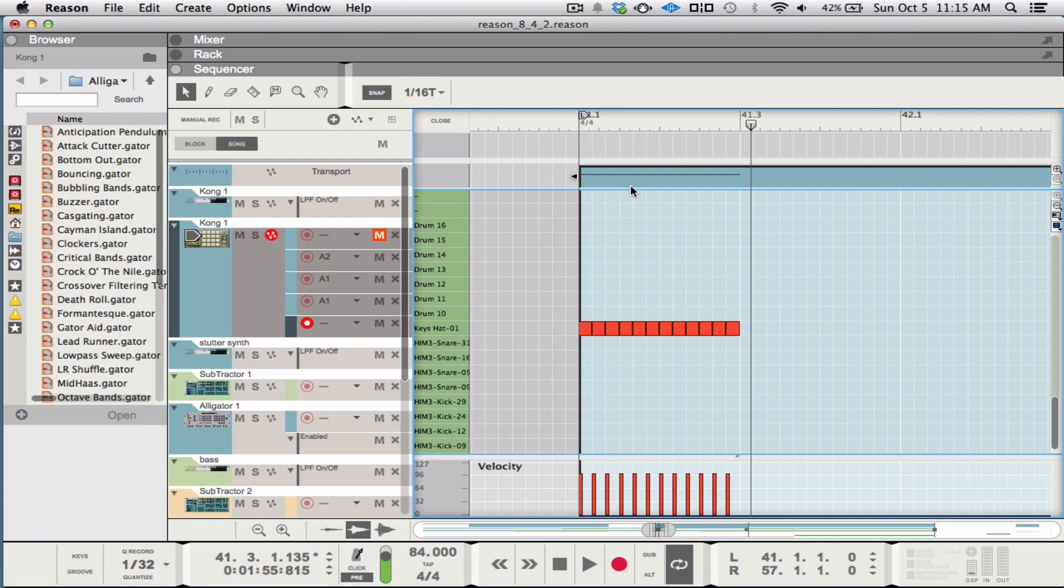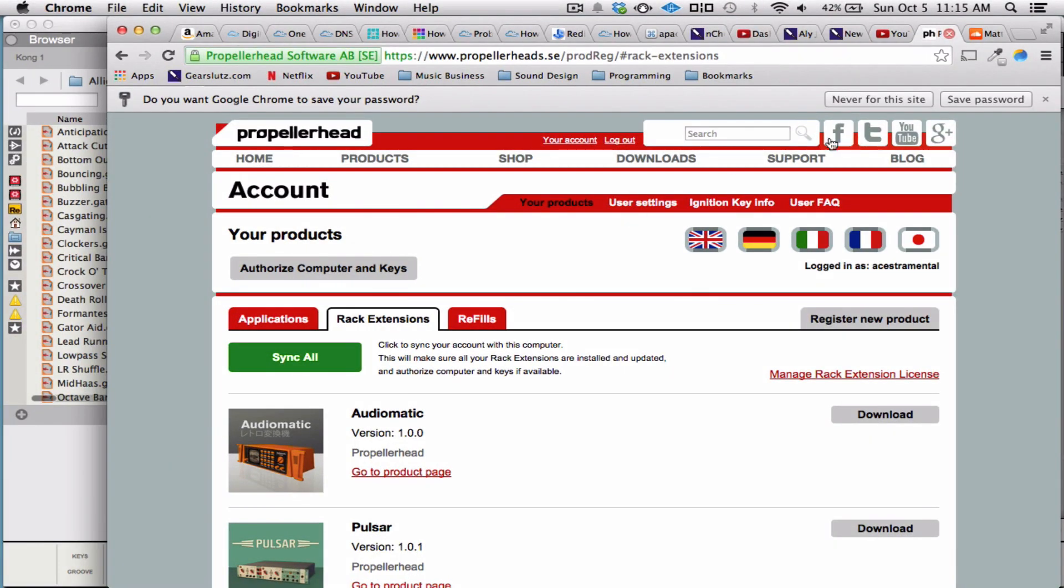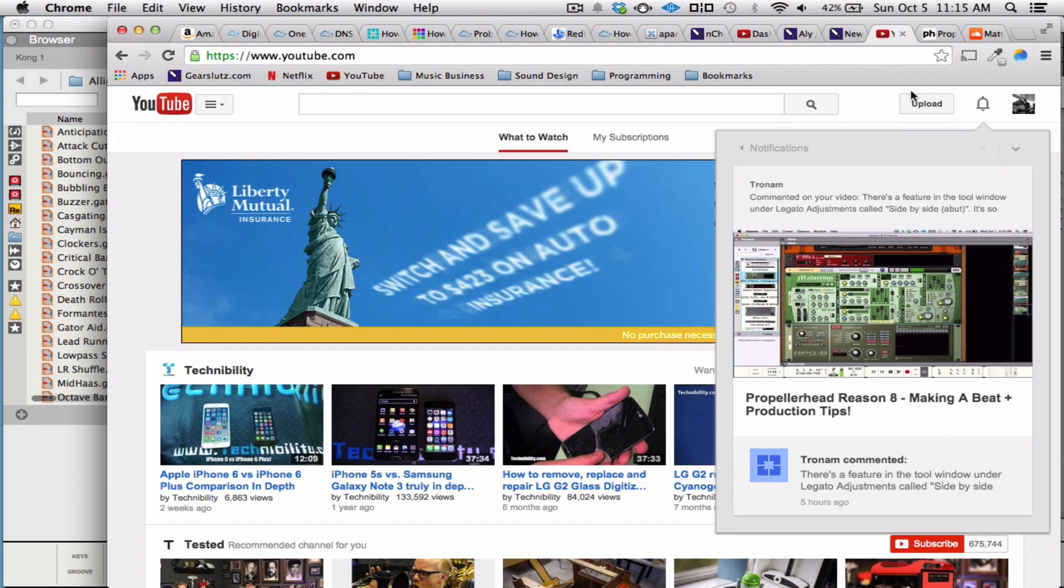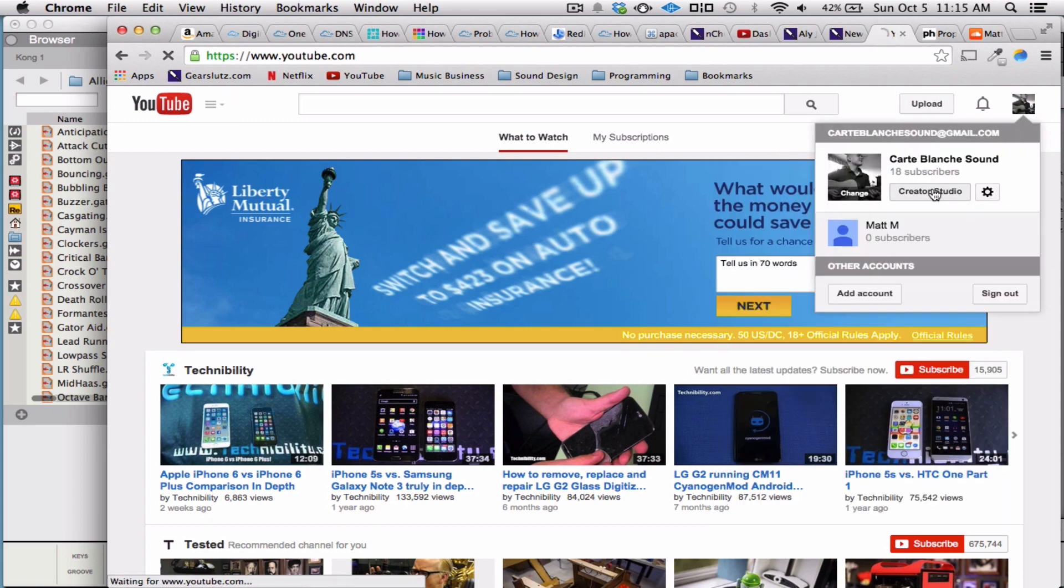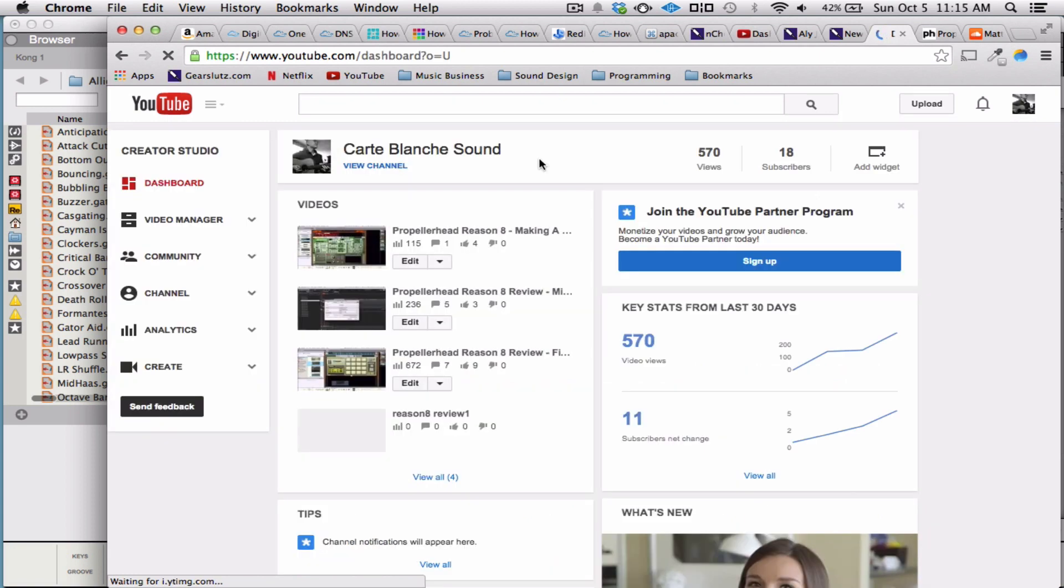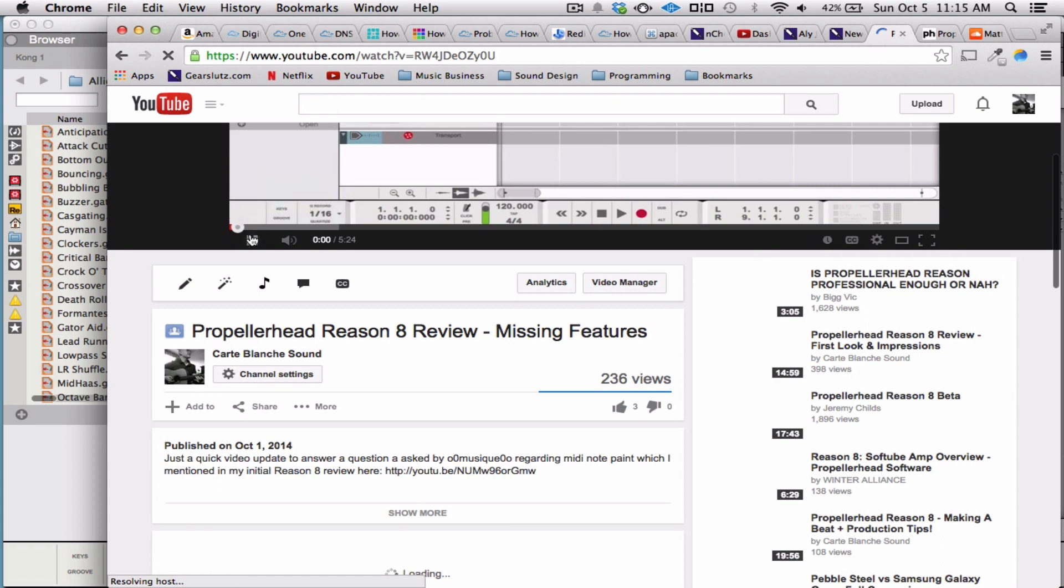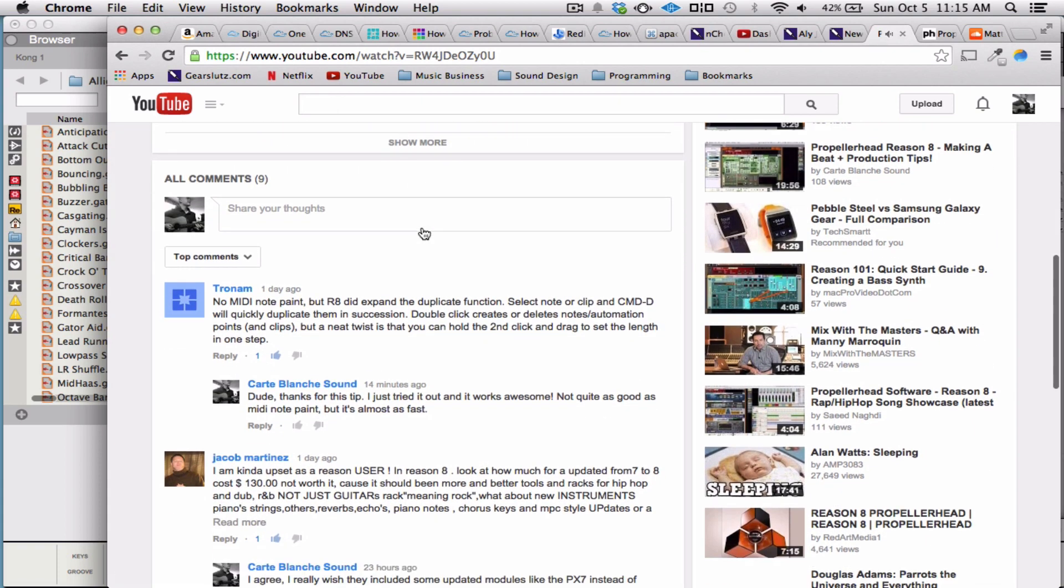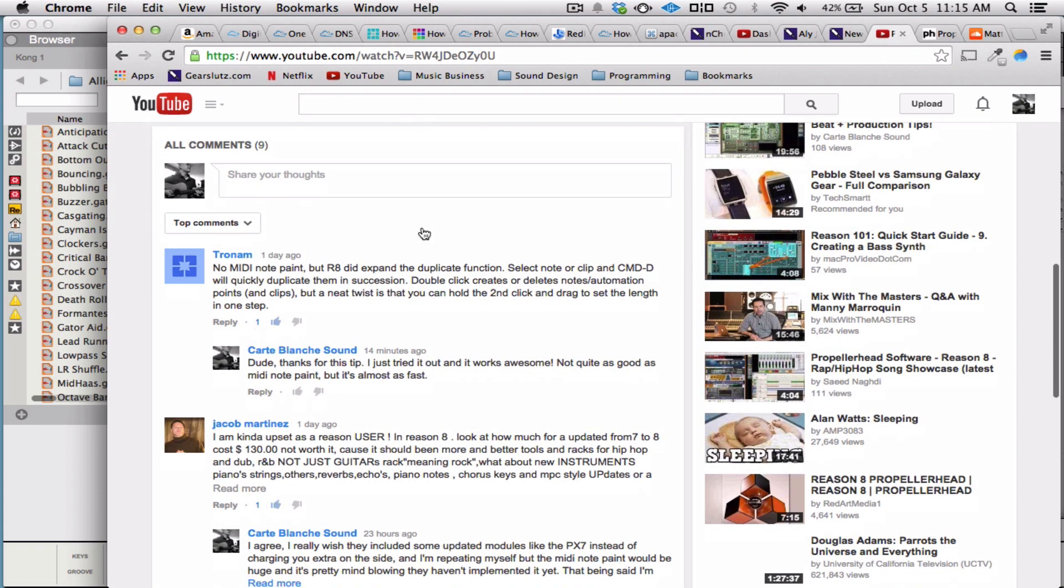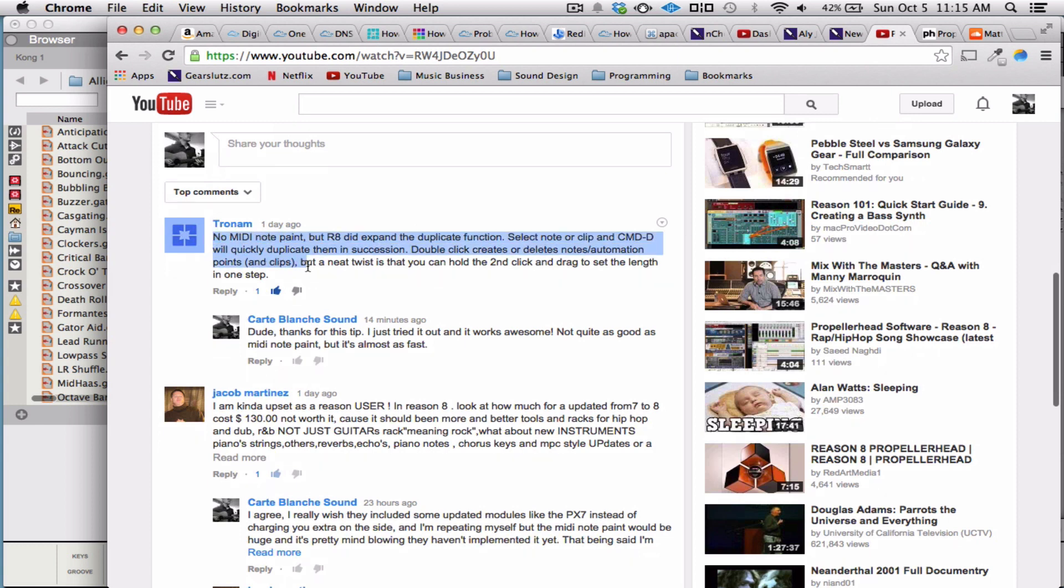Hey what's up guys, it's Matt from Cart Blanche Sound. I just wanted to make another quick video on Reason 8 MIDI workflow. A user actually commented on the missing features video that I made and he gave me a really good tip for MIDI editing. This guy troned him right here. So I wanted to make a little video about it.